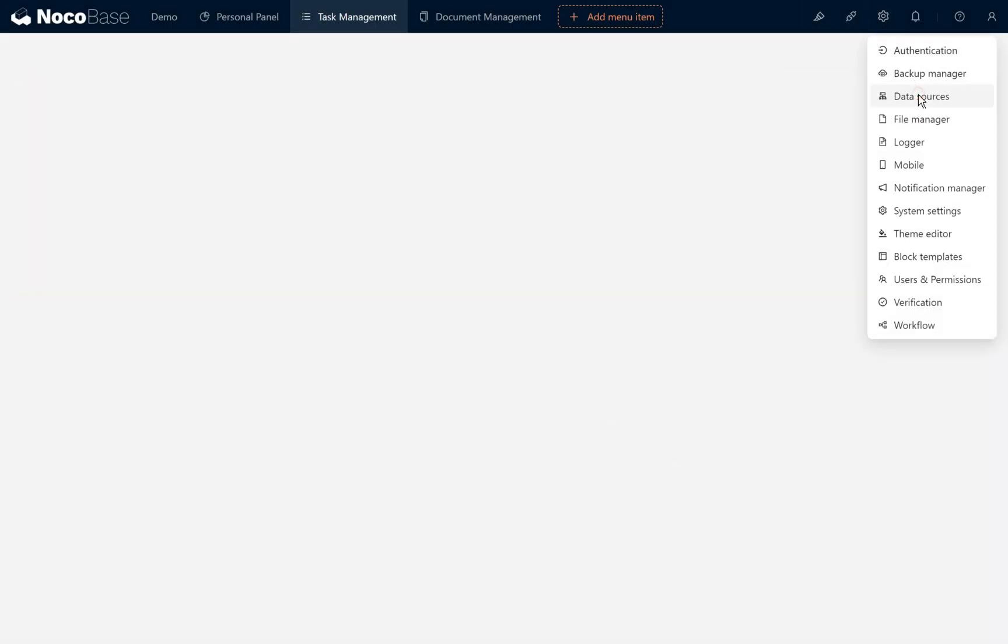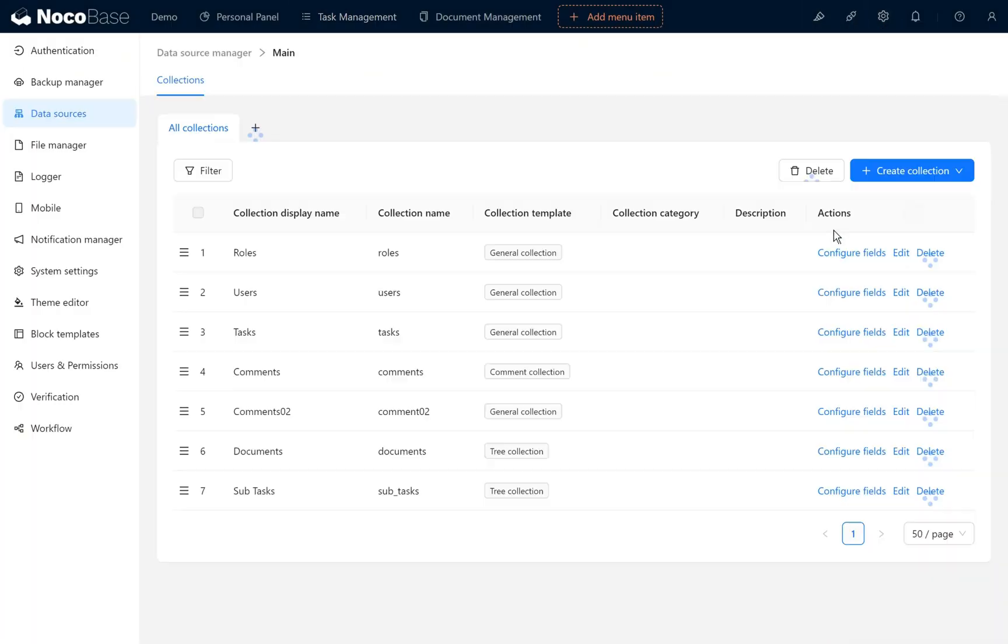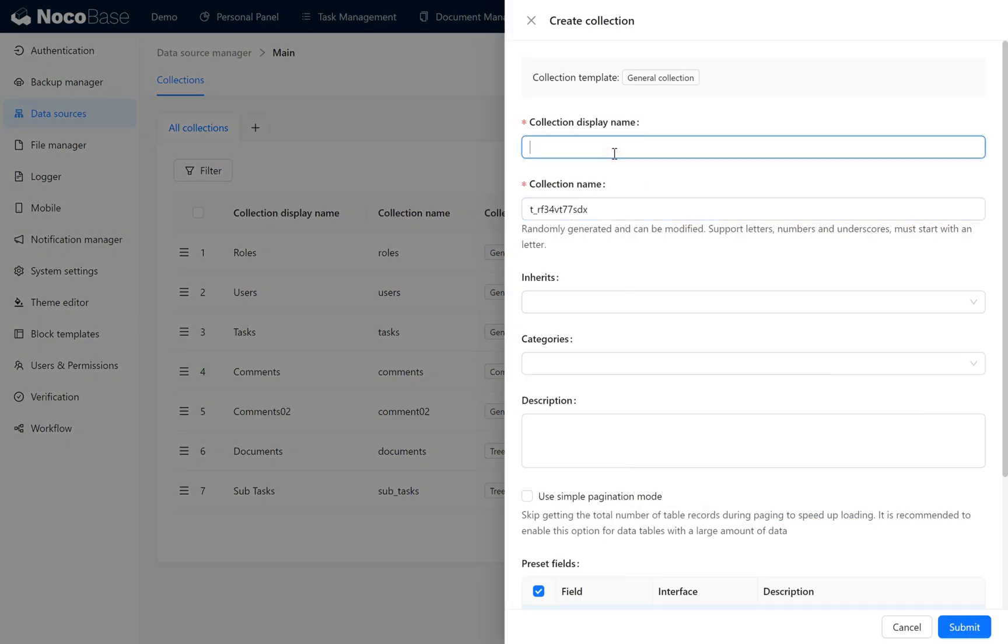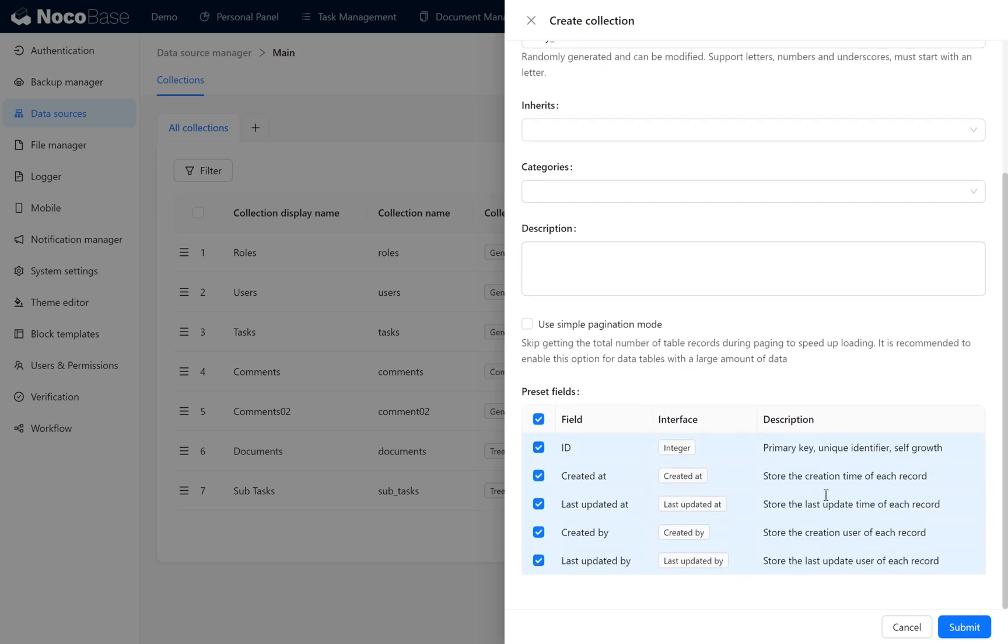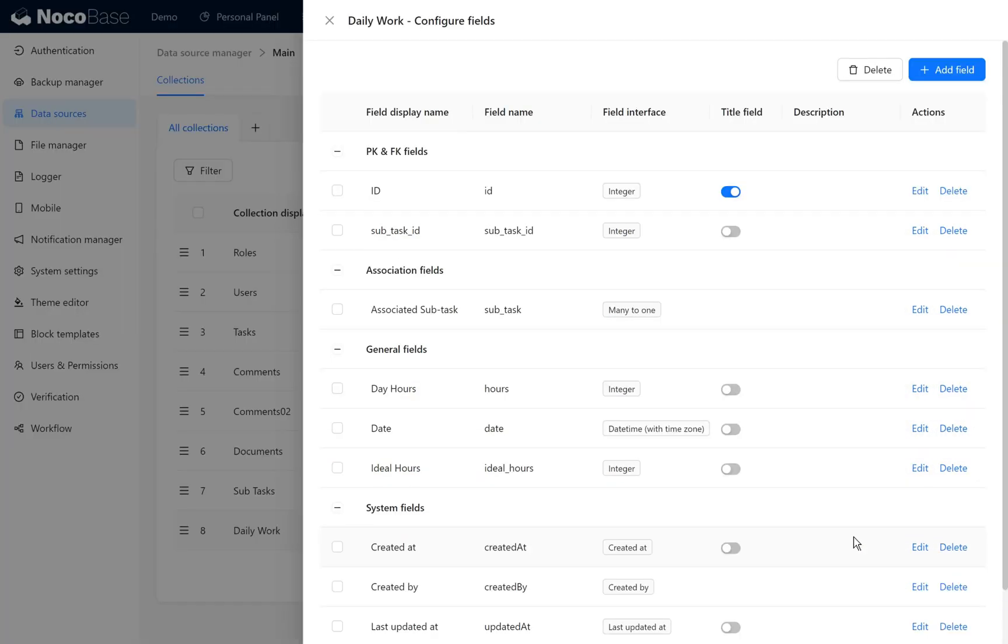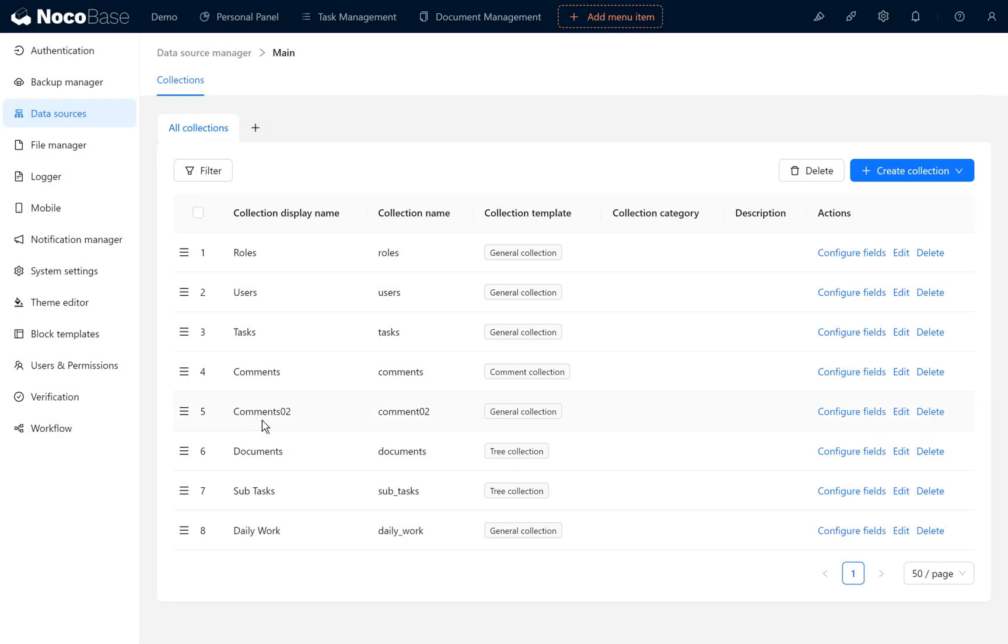Next, we need to configure data sources again. We must create a new collection based on the actual progress of tasks to add daily work content. Here we create a data collection with the display name daily work. After adding daily work, this collection requires fields. We have added some fields to the daily work collection, including a many-to-one relationship to the subtasks collection, day hours, date, and ideal hours. Day hours and ideal hours are both integer fields. At this point, the daily work data collection is created.